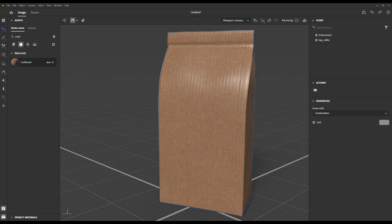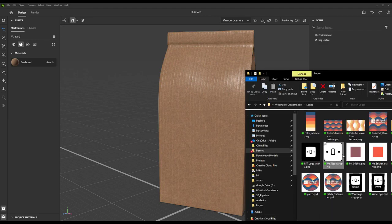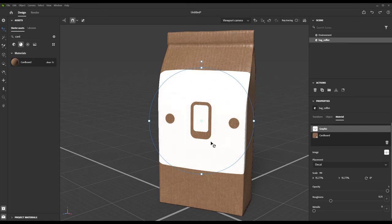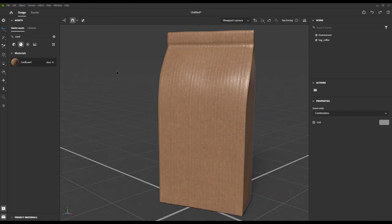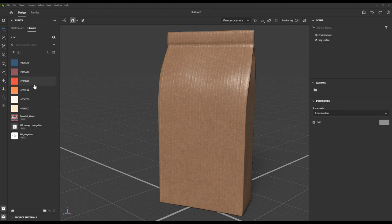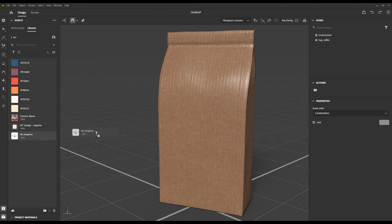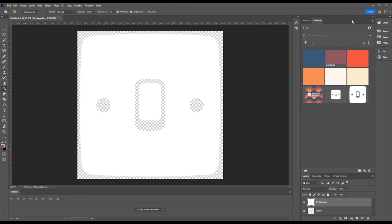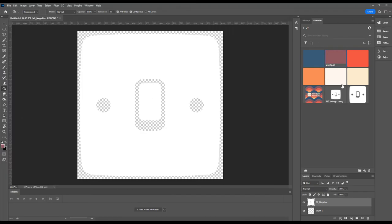Once you have the basics of the bag where you want it, let's go ahead and add our logo. We can simply drag and drop it onto our coffee bag from either our desktop or we can go into this pane here,